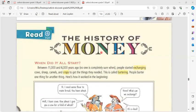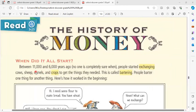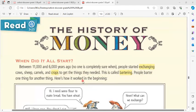The history of money — when did it all start? Between 10,000 and 6,000 years ago, no one is completely sure. People started exchanging cows, sheep, camels, and crops to get the things they needed. This is called barter — people trade one thing for another thing.